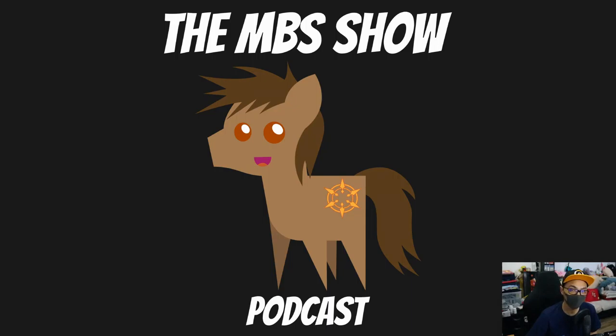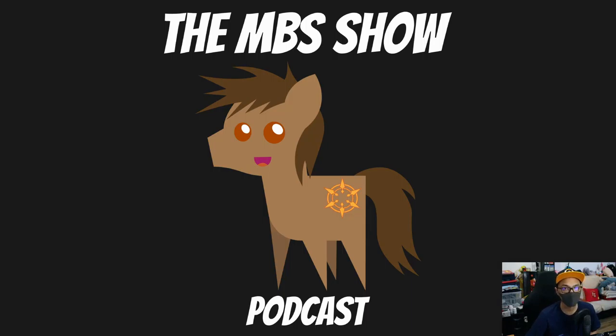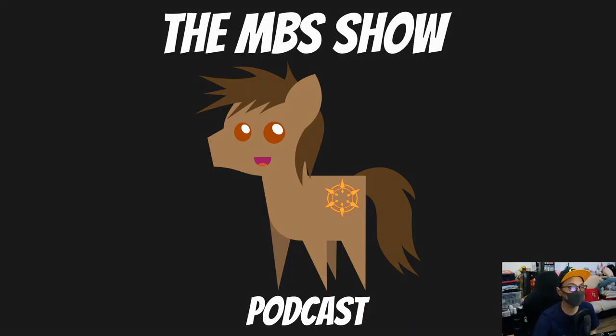Hello and welcome to The MBS Show, episode number 451. I'm your host Roman Sunzo. This week we have some news for you, so let's get right into it.